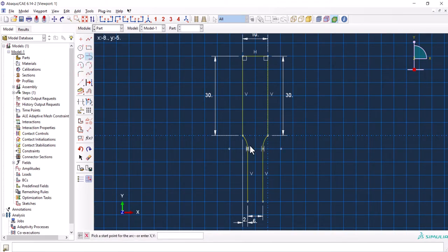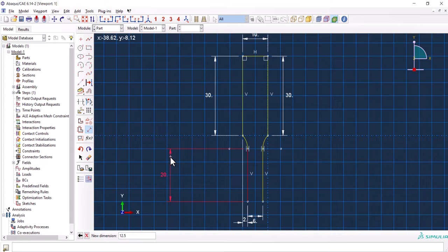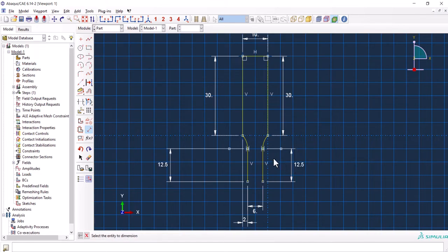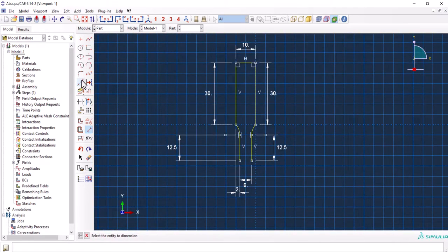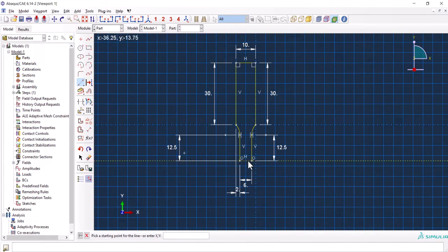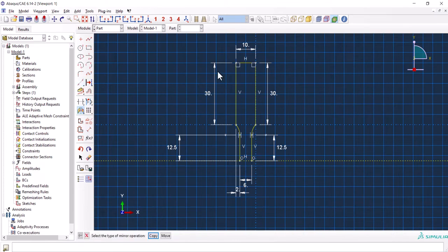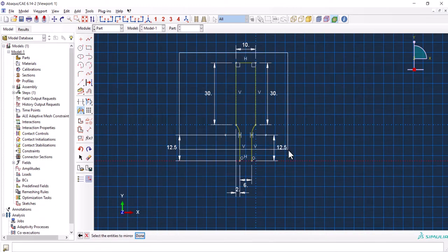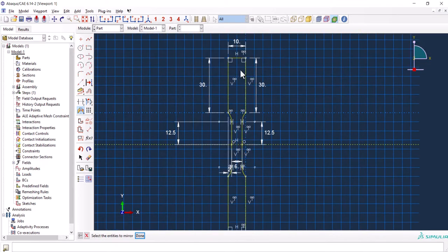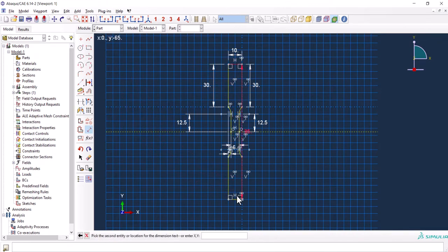We should create an arc like this, and also we are going to have them 12.5. Now we have to create a construction line which we are going to do the symmetry on. By left clicking on this one and holding we can go for mirroring. We want to copy, we pick the mirror line and we choose all instances and as you see here we have our model mirrored.